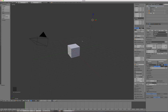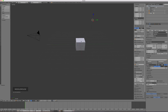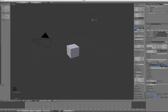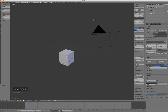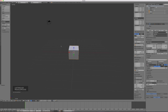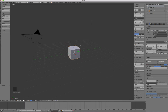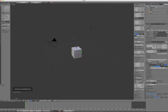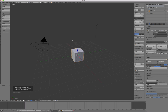You can also tumble the view by middle-clicking and dragging. Since we checked rotate around selection, the selected object is treated as the center of rotation when you tumble. If you select the cube and tumble, it treats the cube as the center of the universe — that's very intuitive and handy behavior, which is why I check that box.